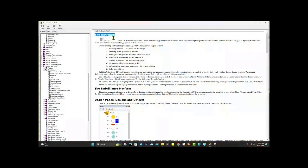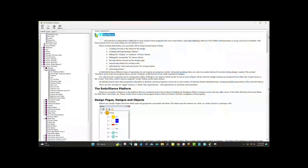Just for a quick heads up, this is where I am in my manual, but what you're seeing on the screen is what you can find in the software. In my manual it's page 120, and in the software it's where it says Product, Stitch Artist, The Interface, and we're going to start there.